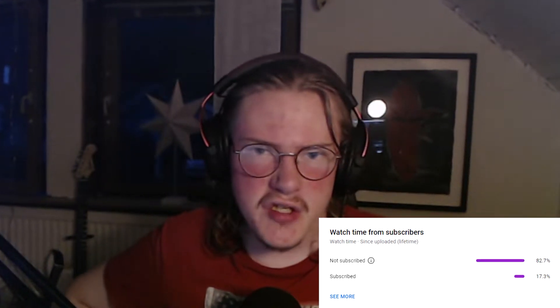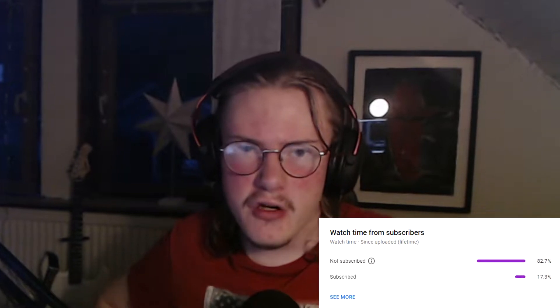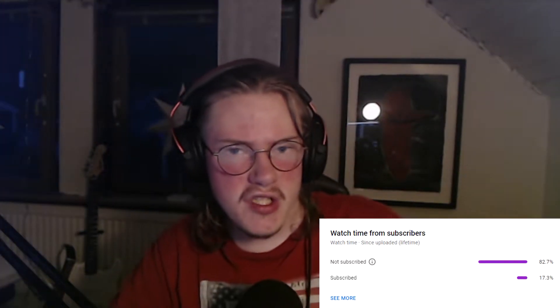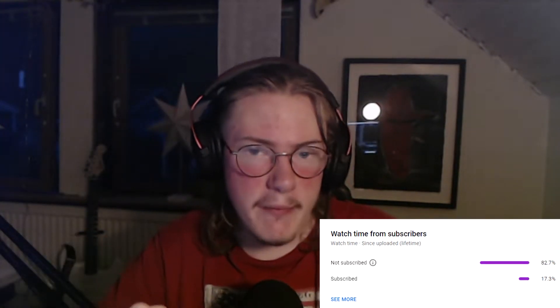Here's a small reminder that only a small percentage of those who watch my videos are actually subscribed. So make sure you subscribe by hitting the red subscribe button below.